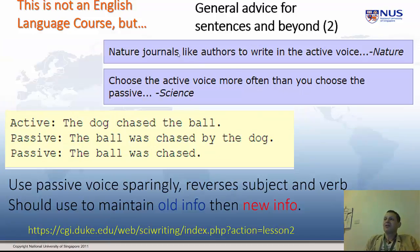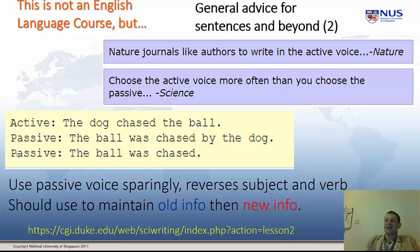Nature and Science both advise their authors on passive voice. Active: 'the dog chased the ball.' Passive: 'the ball was chased by the dog' — note you've increased the distance the reader must process. Even worse passive: 'the ball was chased.' These are the journals you're going to publish in, so it's very good advice.